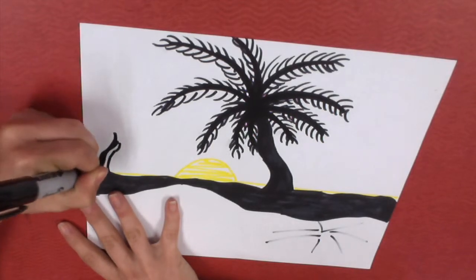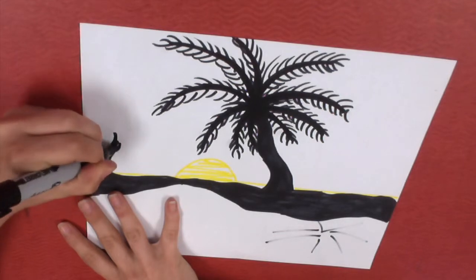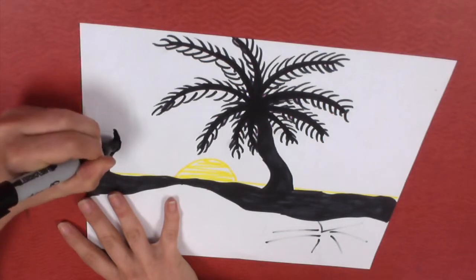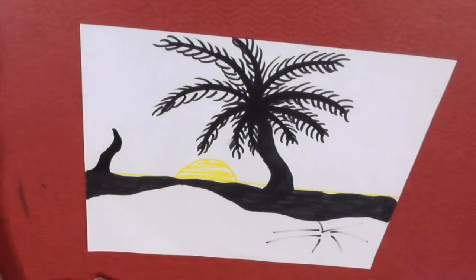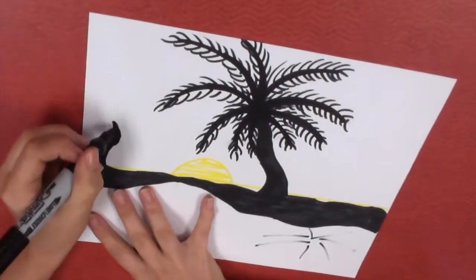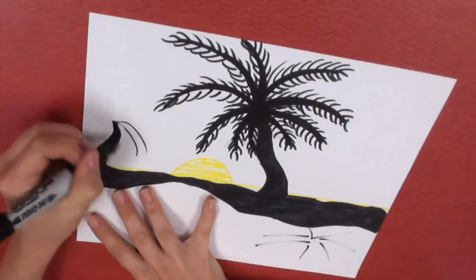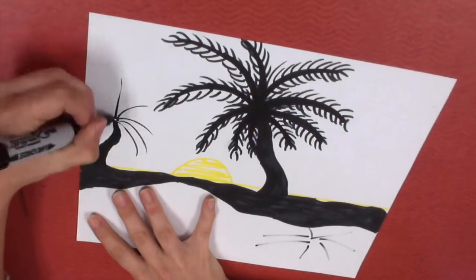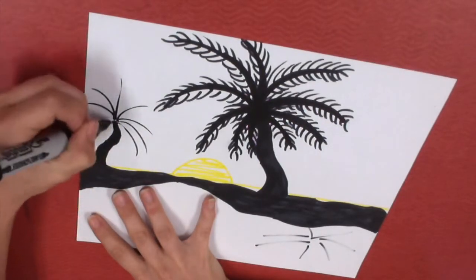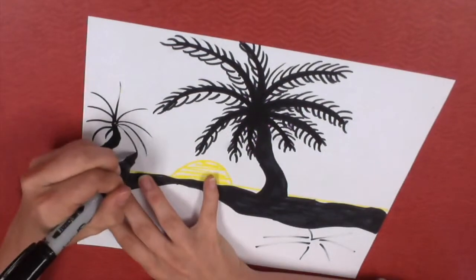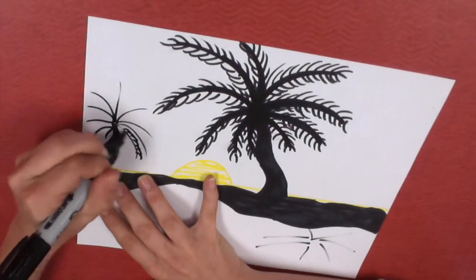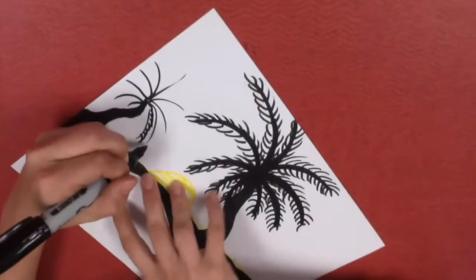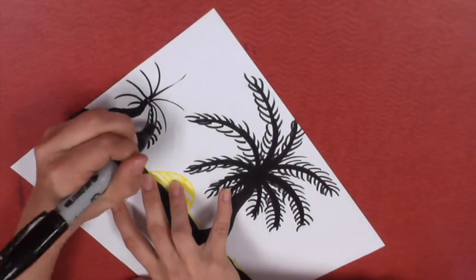If you're drawing with pencil, you can actually draw it out and maybe going a little bit different direction. When you draw smaller, it looks as if it's farther away. And when you draw big, it looks like it's real close up front.